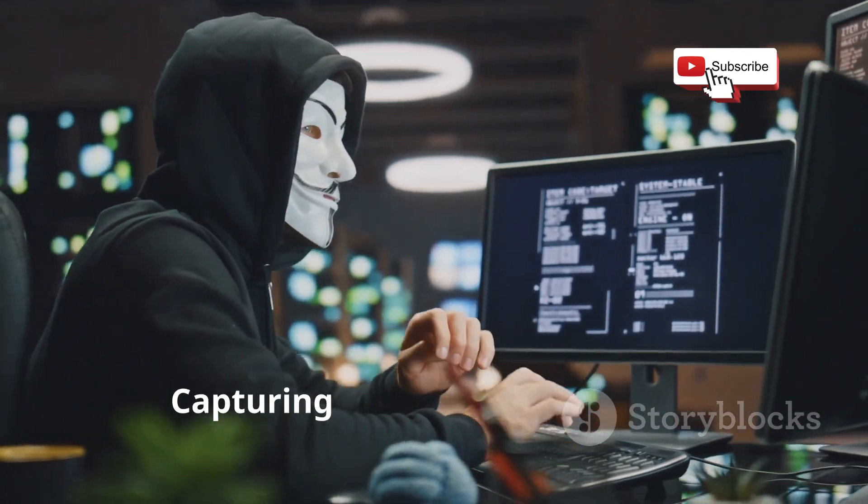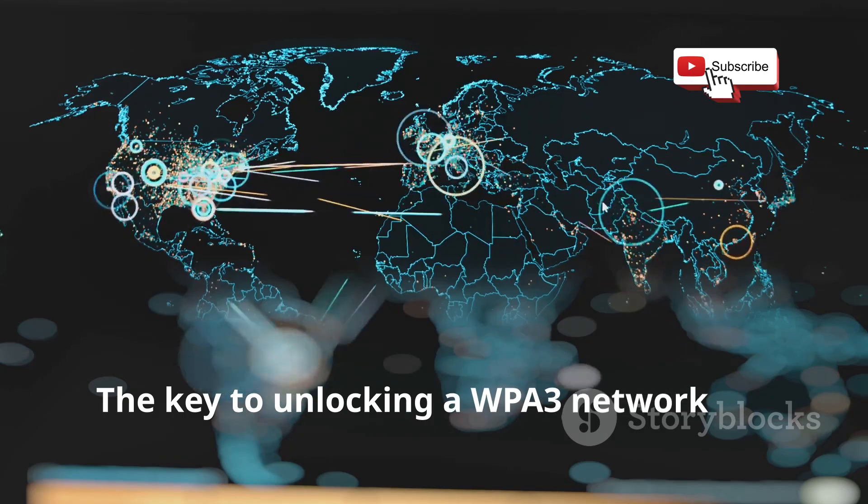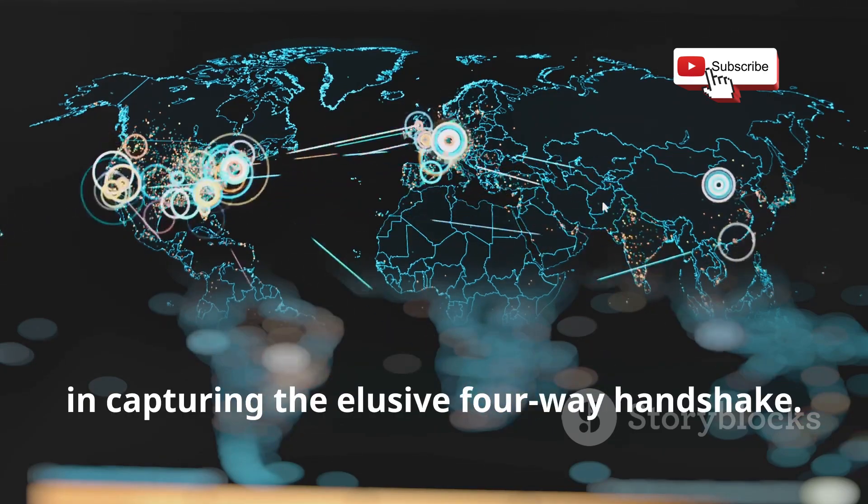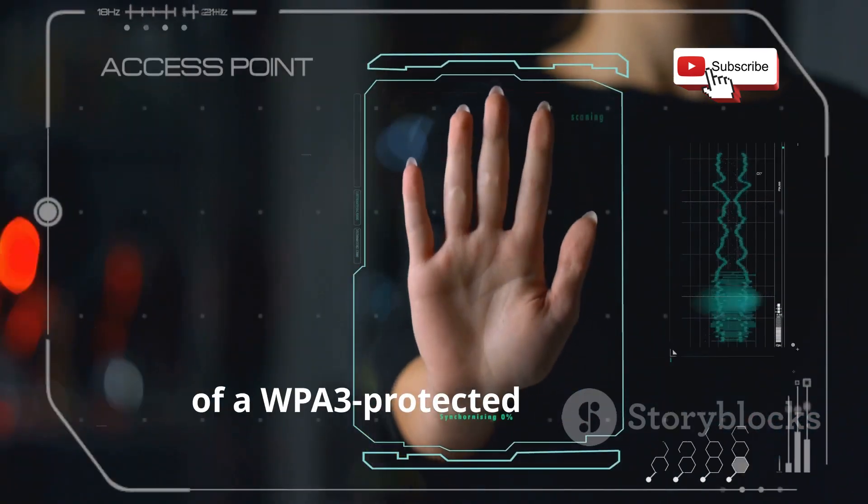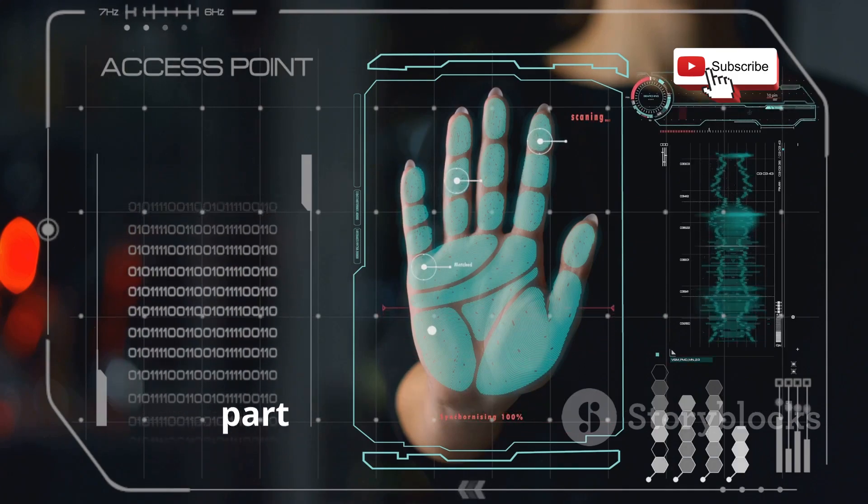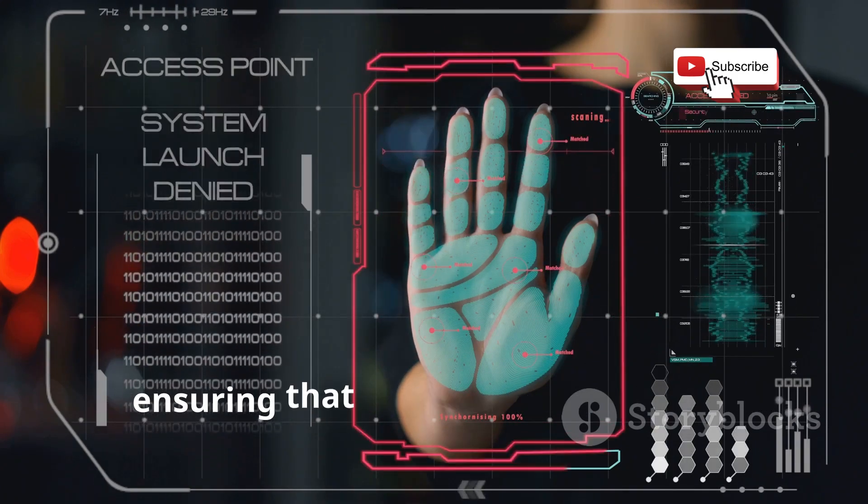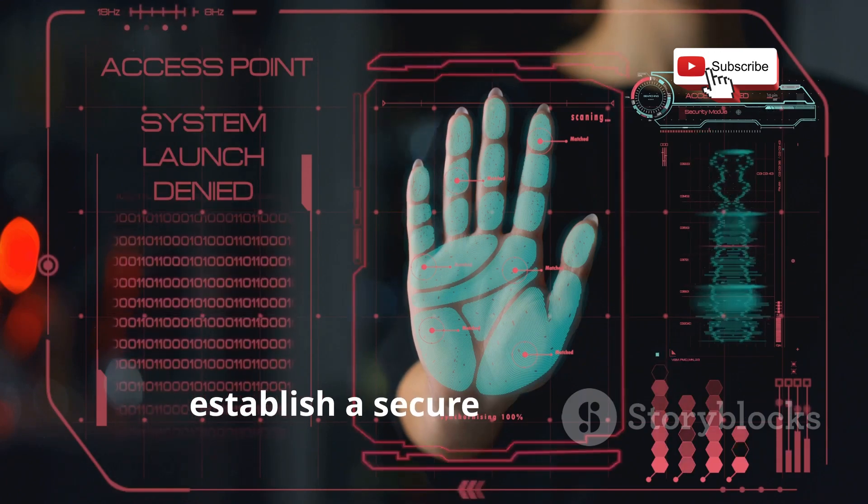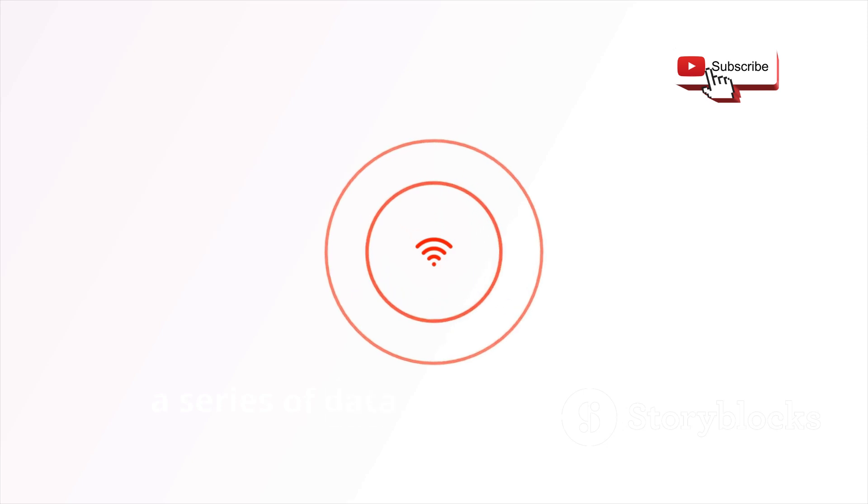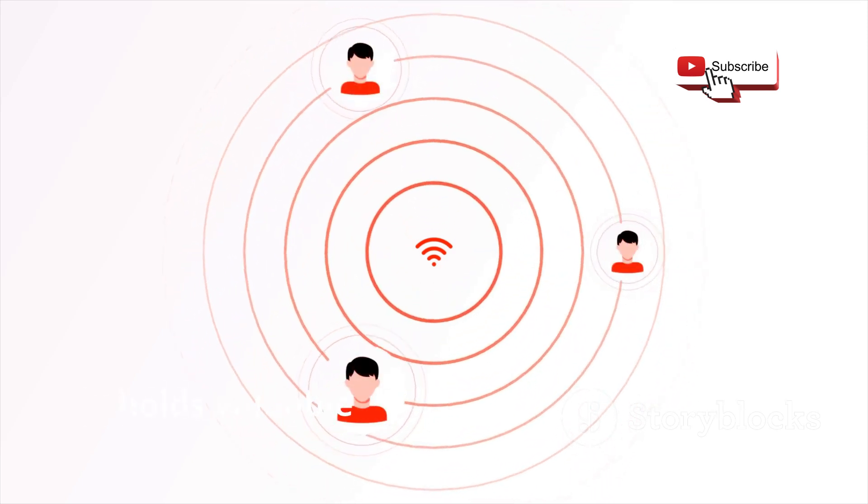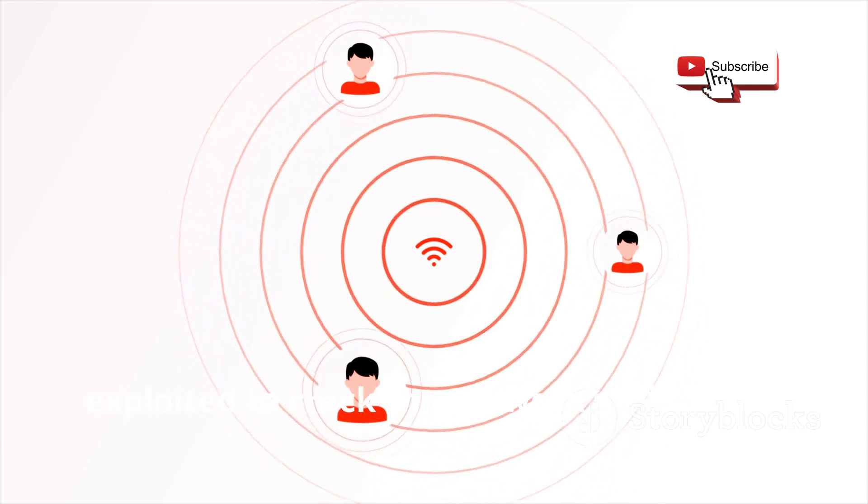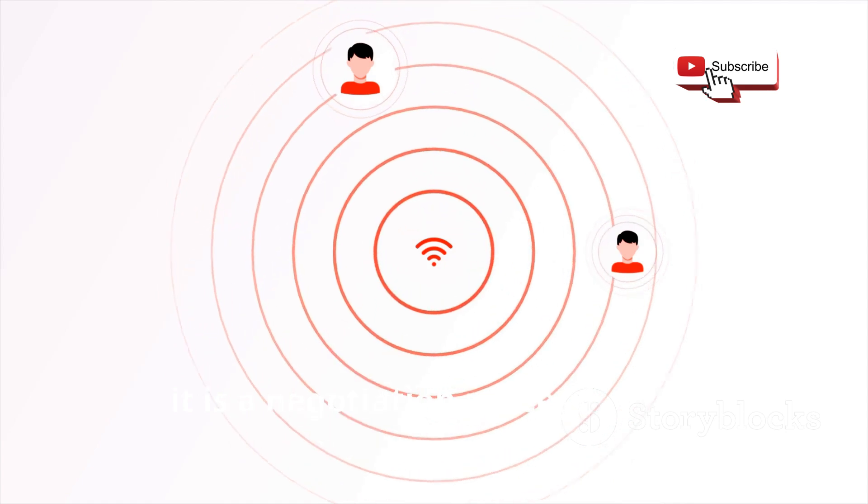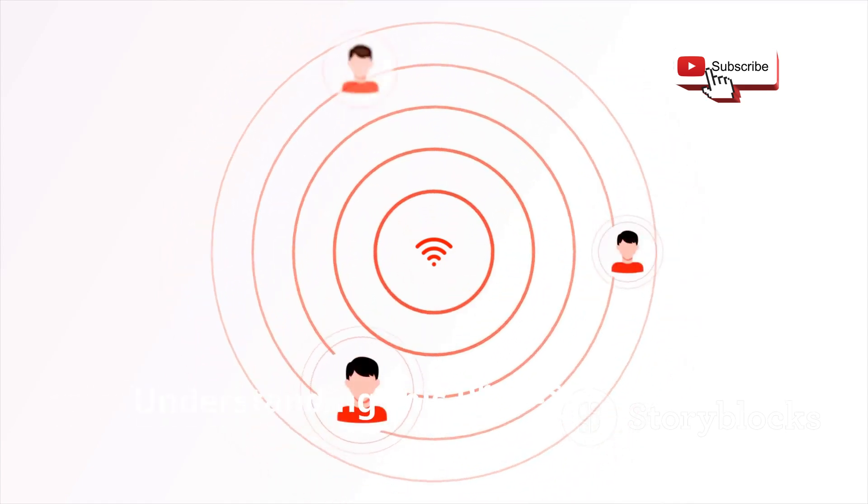The key to unlocking a WPA3 network lies in capturing the elusive four-way handshake. This process is crucial for anyone looking to understand or test the security of a WPA3 protected network. The four-way handshake is a fundamental part of the WPA3 protocol, ensuring that both the client and the router can authenticate each other and establish a secure connection. This handshake, a series of data packets exchanged between a device and the router during authentication, holds valuable information that can be exploited to crack the network's password.